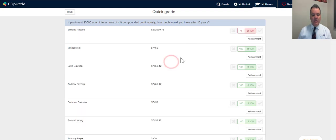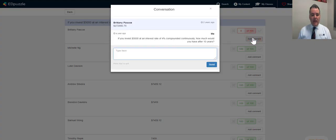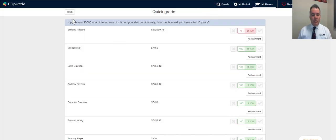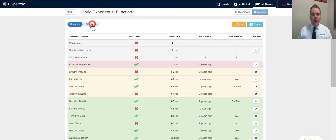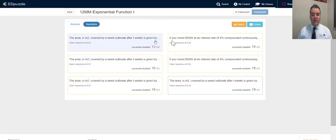I can quickly go down and select yes, yes, yes — I can give a mark out of 100 and even add a comment, like explaining why Brittany's answer was wrong. I can give feedback on individual responses. I can also look at responses by question and see how many students got each question right.